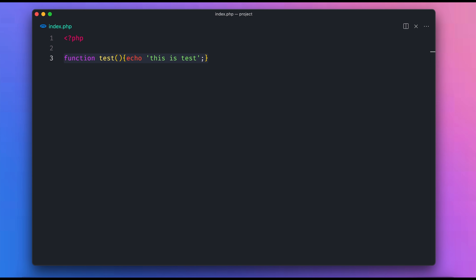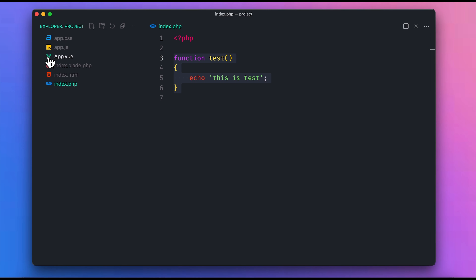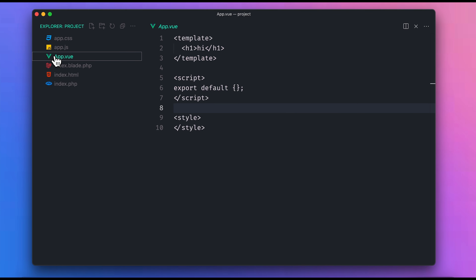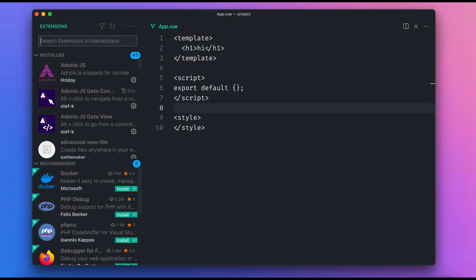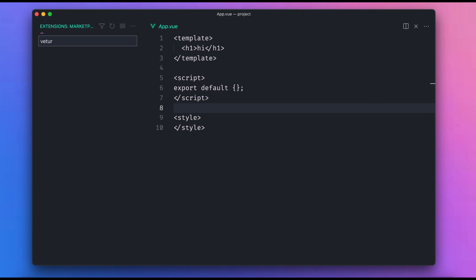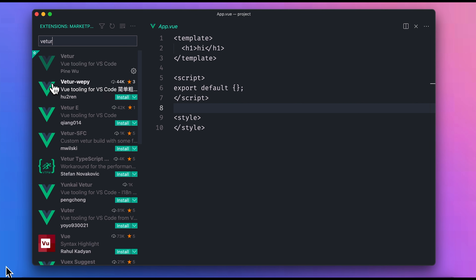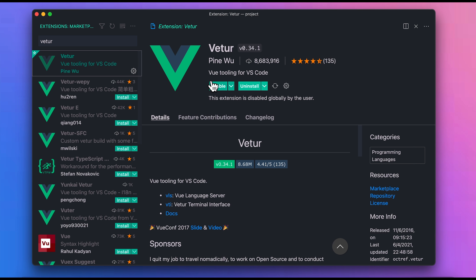We can use the save and put Auto Format. We can use the same code. If you want to see our channel, we can use Vue.js. Vue.js is the same as the extensions, and you can use Vue.js and install it.